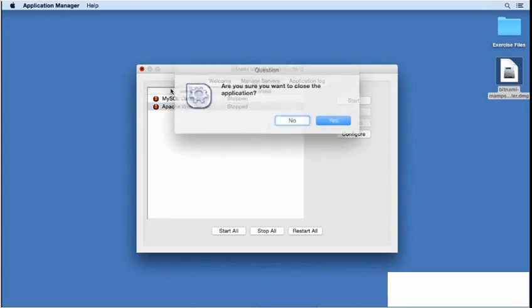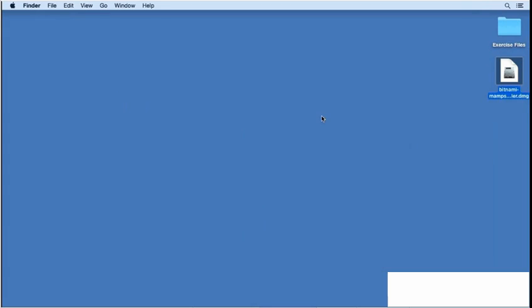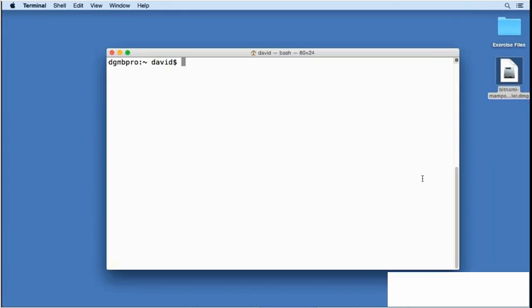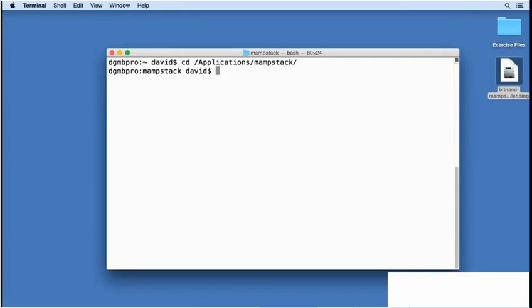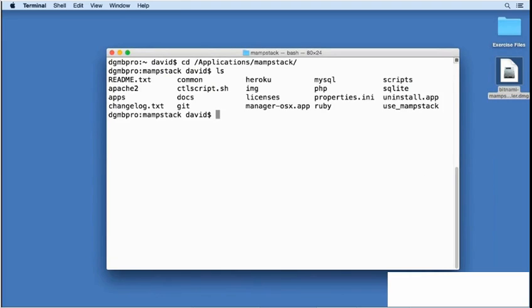Now, I'll close the control panel and go back to Terminal. I'll go to the Applications folder and from there to my MAMP stack folder and list the contents.